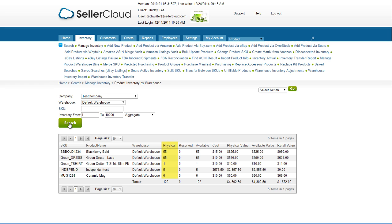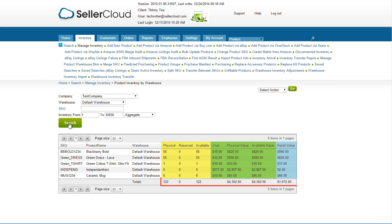The grid will display the physical, reserved, and available quantities, as well as the value of the physical and available inventory. The retail selling price is displayed in the last column. The totals at the bottom are the totals for all pages in the report.